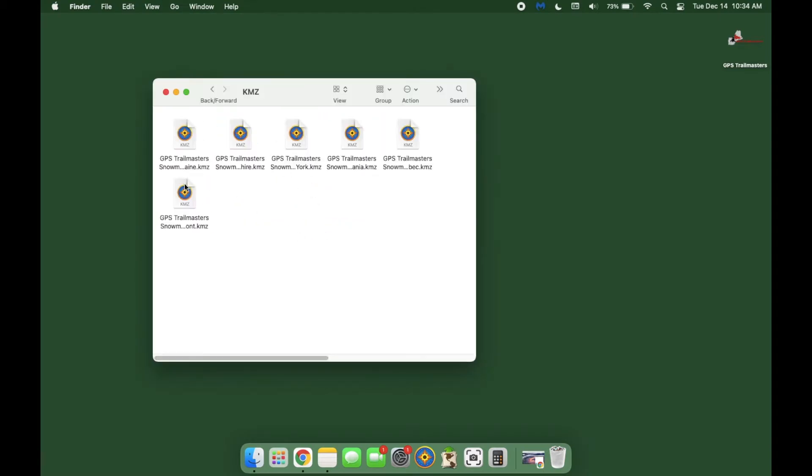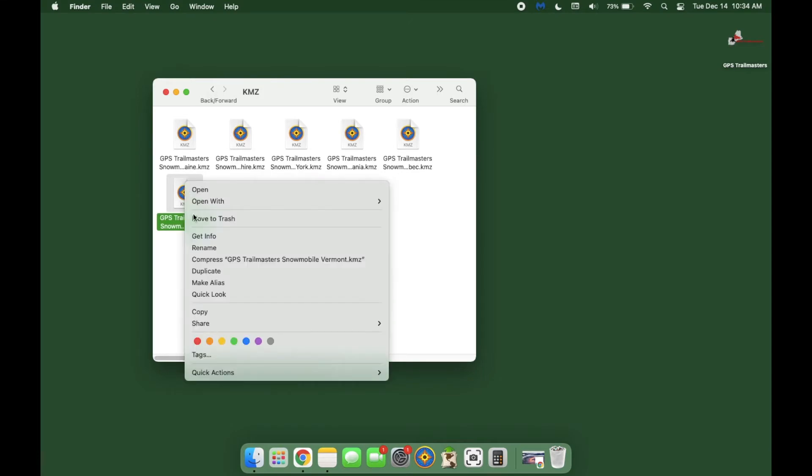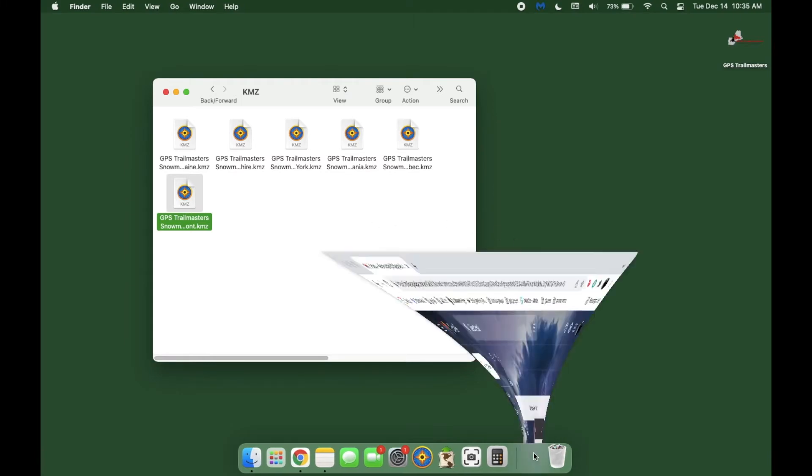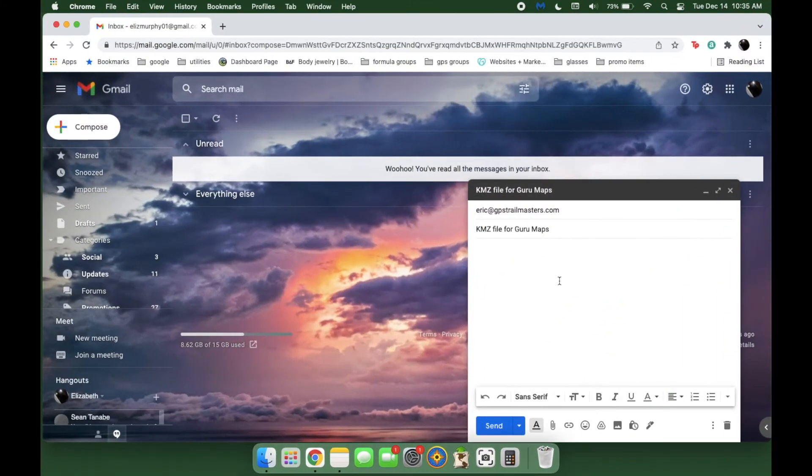Select the state or states if you have the New England package that you want to send to your mobile device, copy the file or files, and paste them into an email that you'll send to yourself on your mobile device.